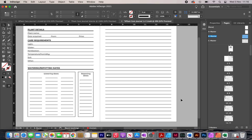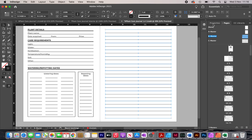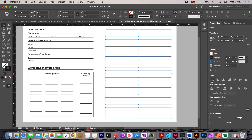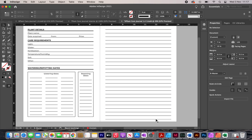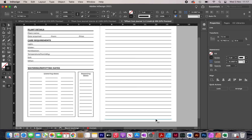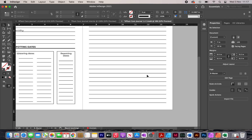Once again I make sure the spacing between lines is equal — selecting all of them, going to properties, clicking align to key object with the first one selected, and typing in 0.9 centimeters. There's an extra line at the bottom in the margin so I remove it. The next thing I'm going to do is create a sketch box.